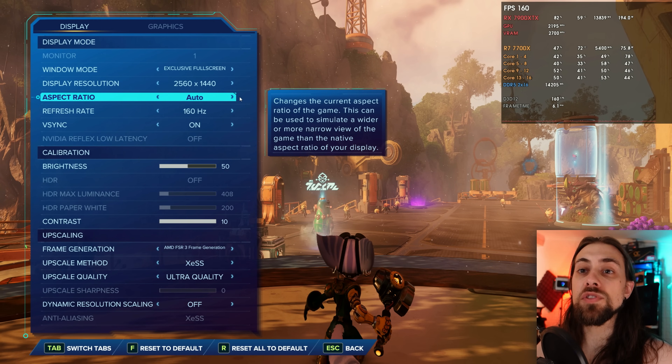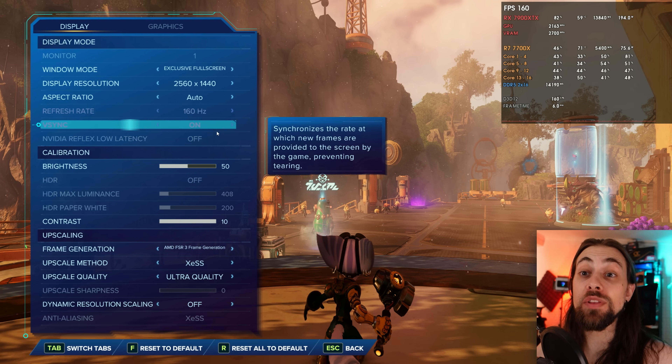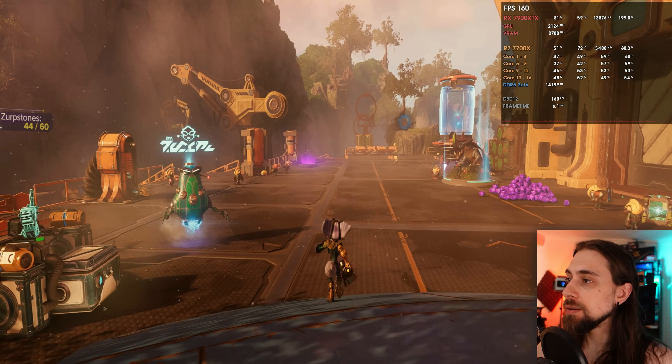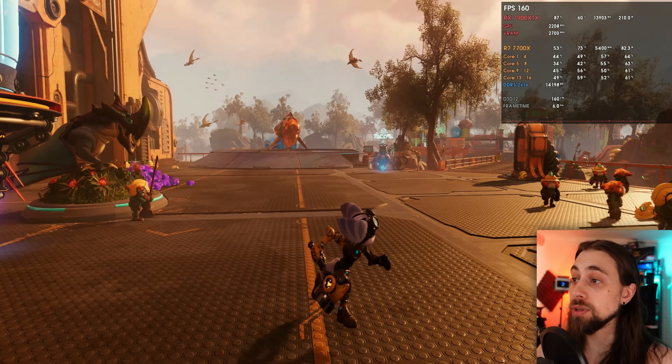After some issues getting Ghost of Tsushima to cooperate, I switched to testing Ratchet and Clank. Running 1440p with XCSS ultra quality, FSR3 frame generation enabled, and VSync on — we're pushing around 160 FPS. It's perfectly playable, and the input latency is noticeable but not bad.